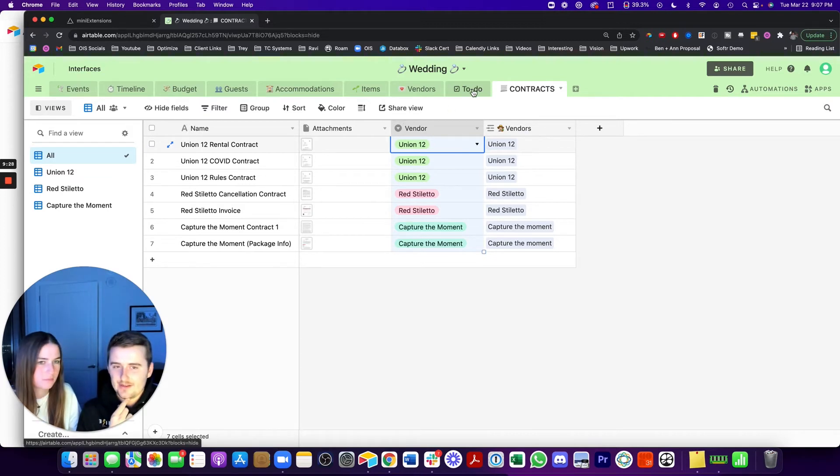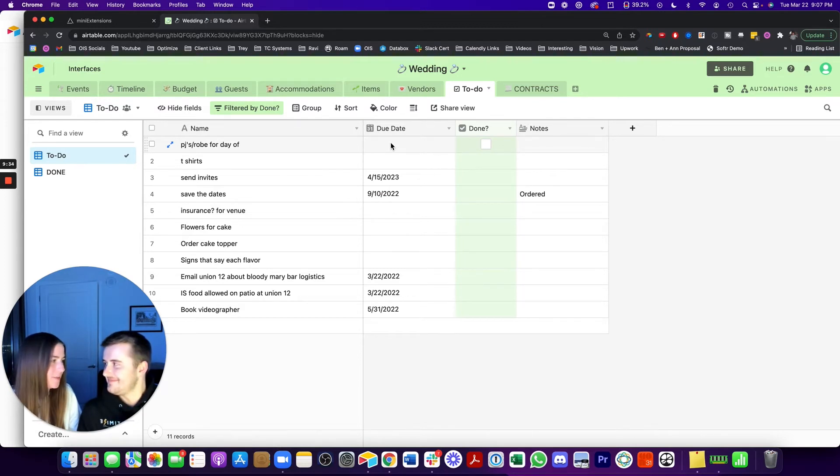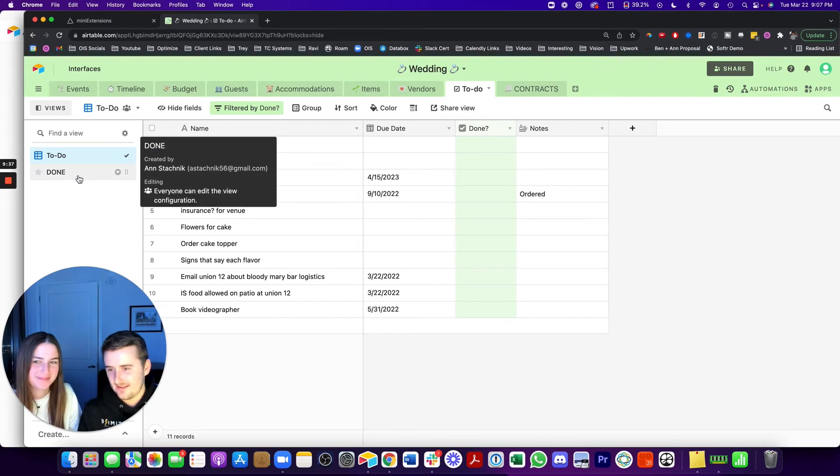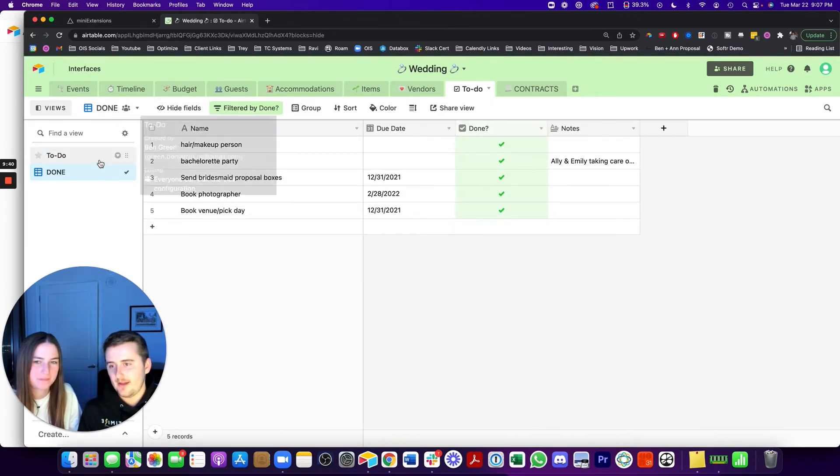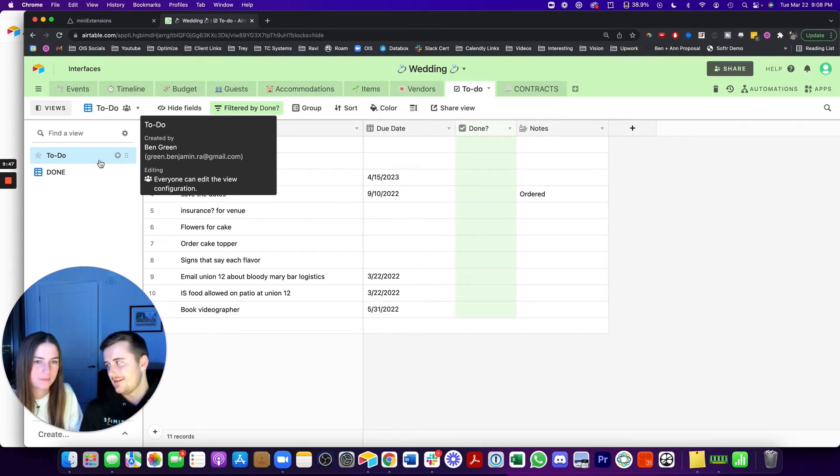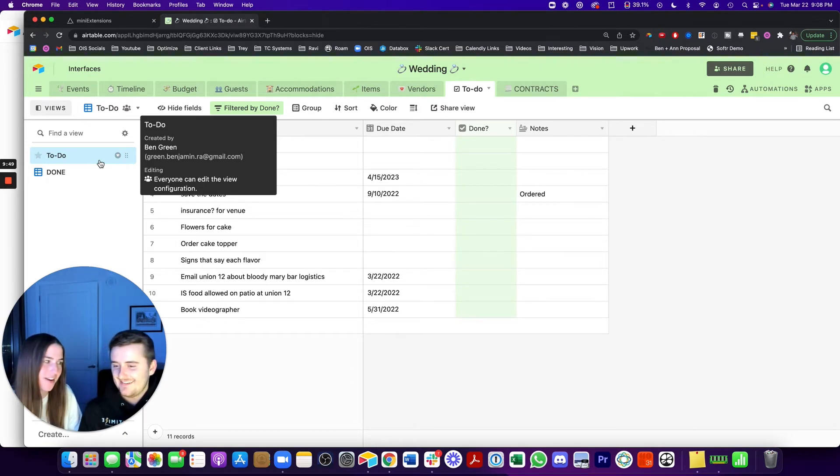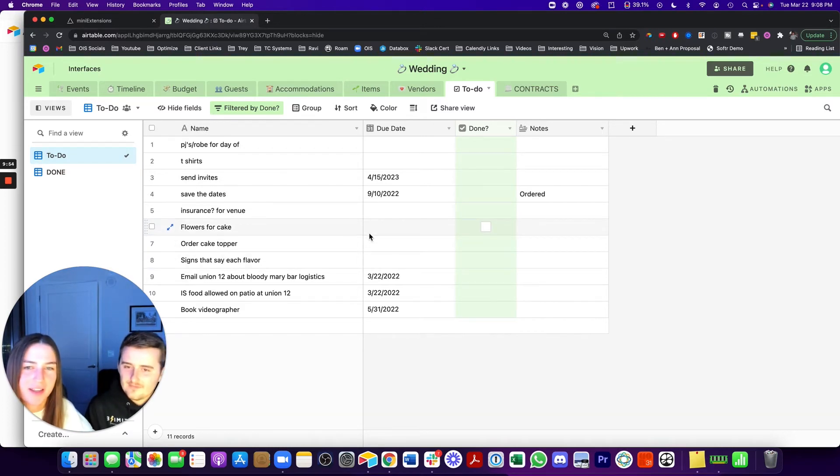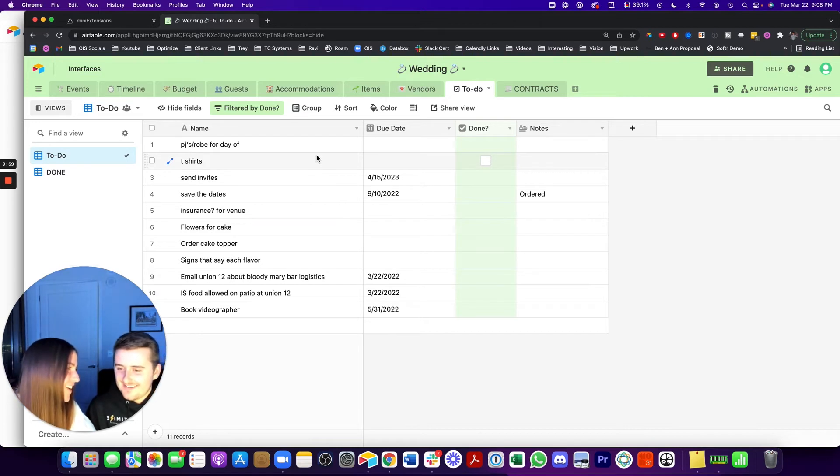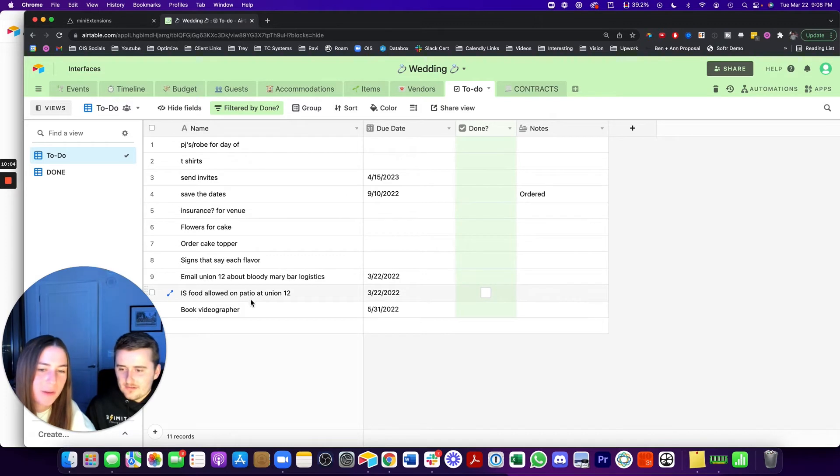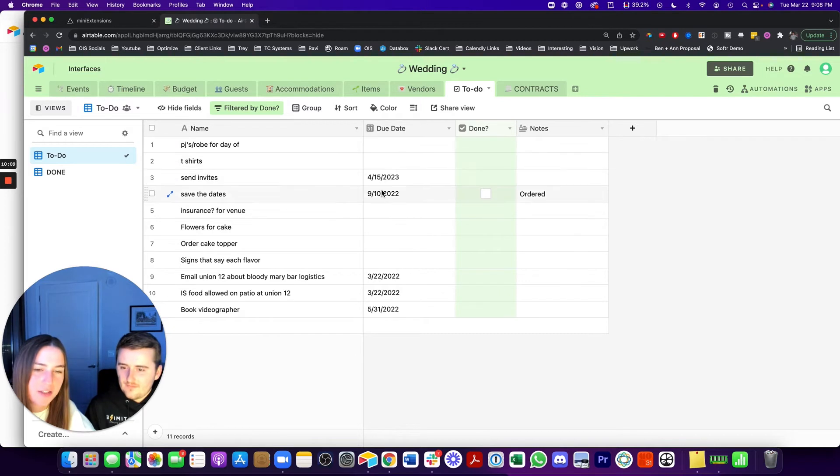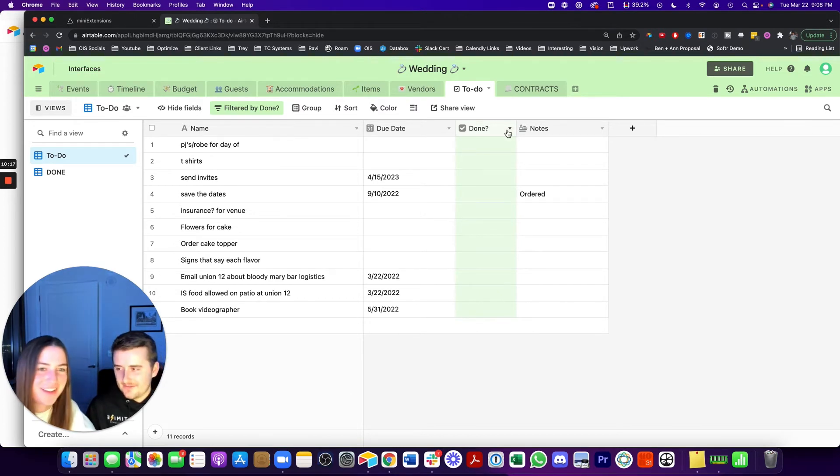A few other things that we added was this is just a real basic to-do list. And we filtered this one by being done. Maybe it might be helpful if this is someone's first time using Airtable or they want to use it for something like this. Do you want to explain how the views work? I can try. I made this one first. I put everything that I had to do in here under name. And then I added a due date, which I don't know what they are for a lot of them. And then I added this little checkbox field. And then I also added notes. So like save the dates. I haven't sent them yet, but I ordered them.